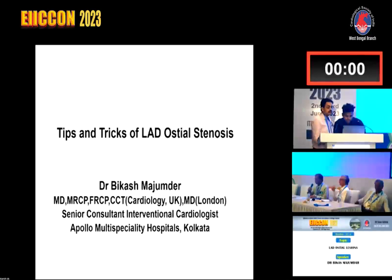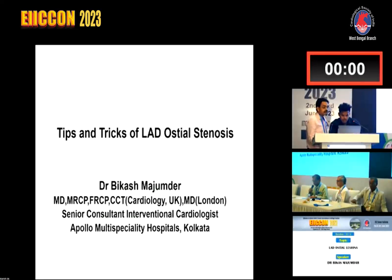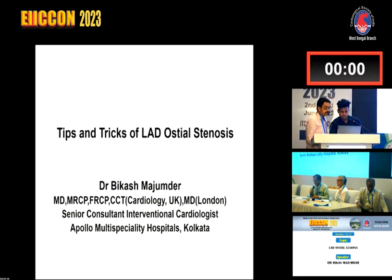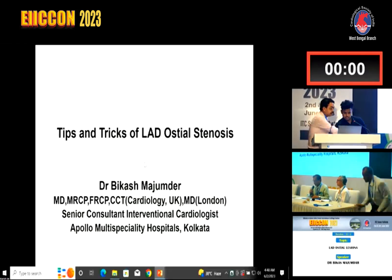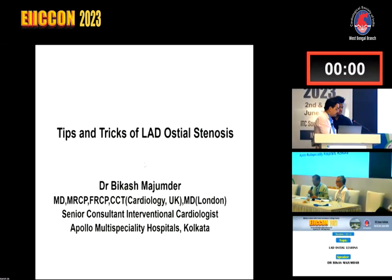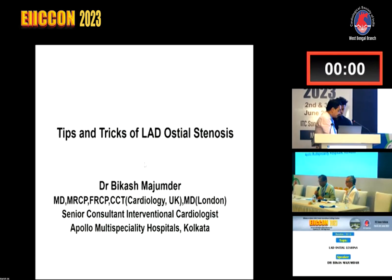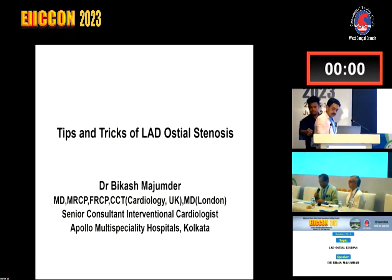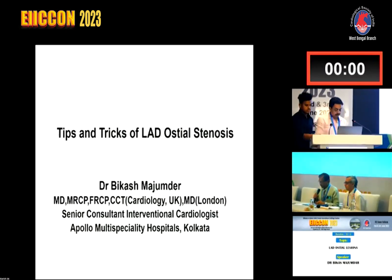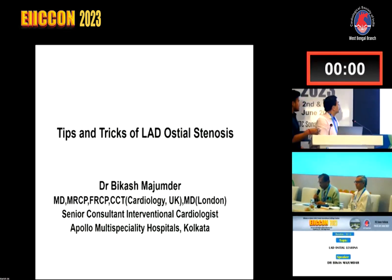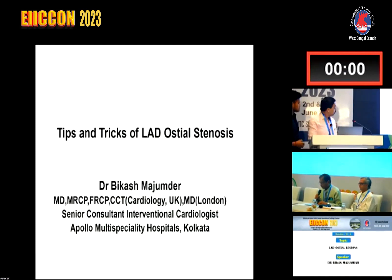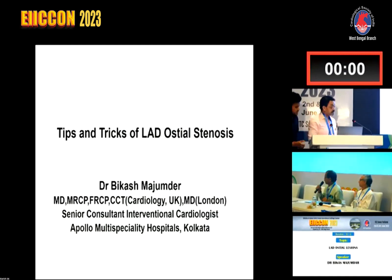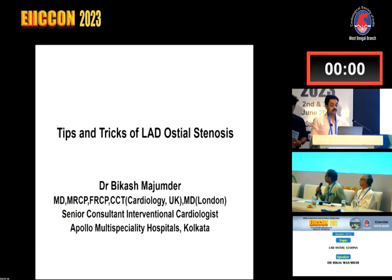Good evening. I welcome you to this tips and tricks session. The first presentation will be LAT Osteal Lesion by Dr. Vikas Majumdar. Dr. Majumdar, please.